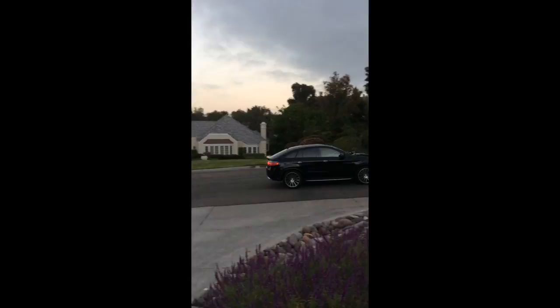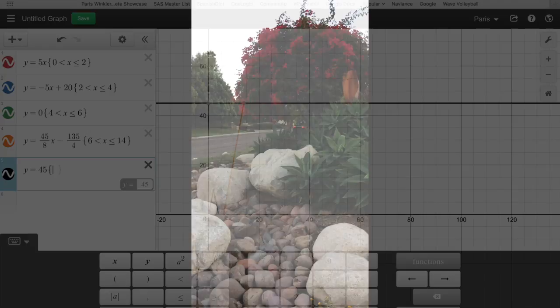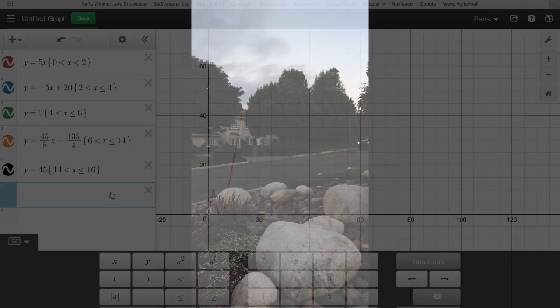At 14 minutes, the black graph represents the constant speed of 45 miles per hour that I stayed at for approximately 2 minutes.